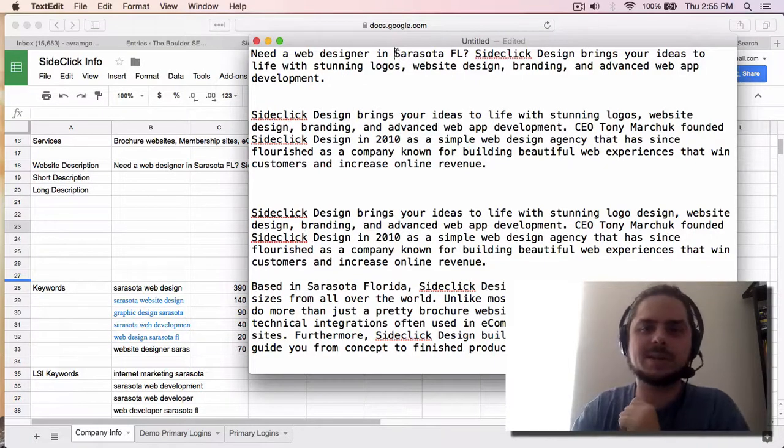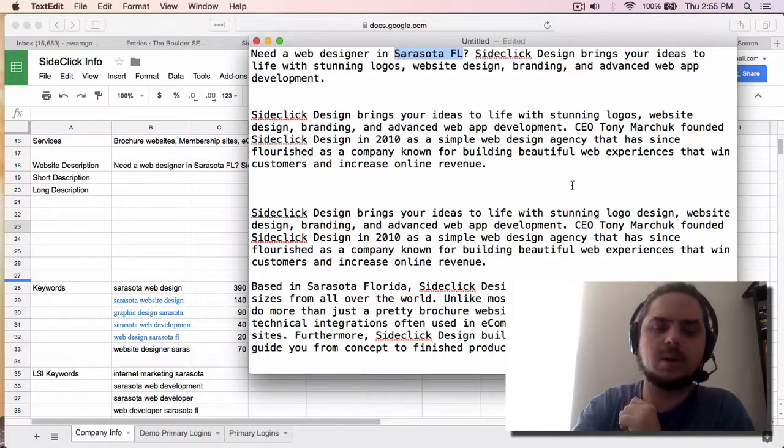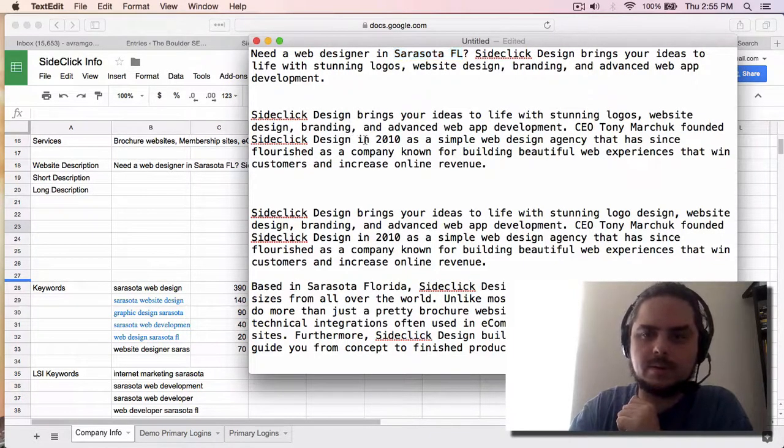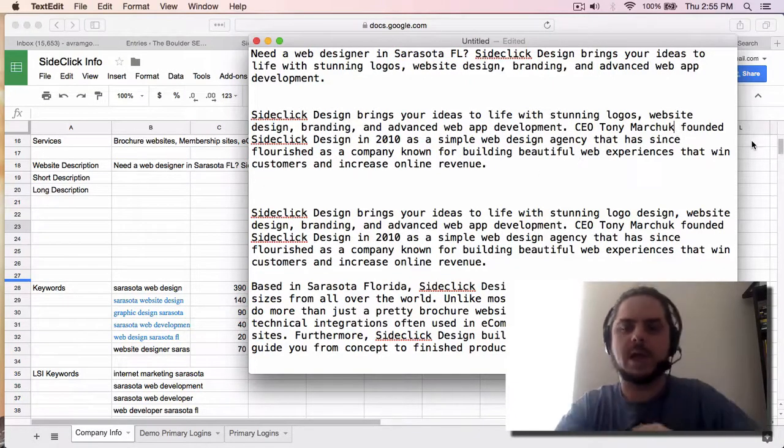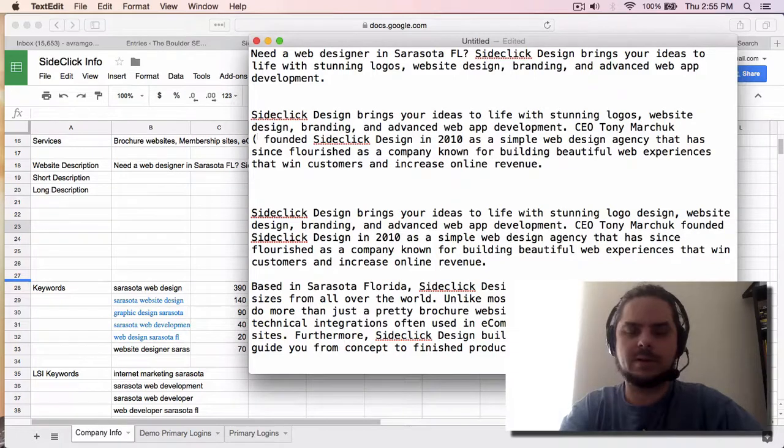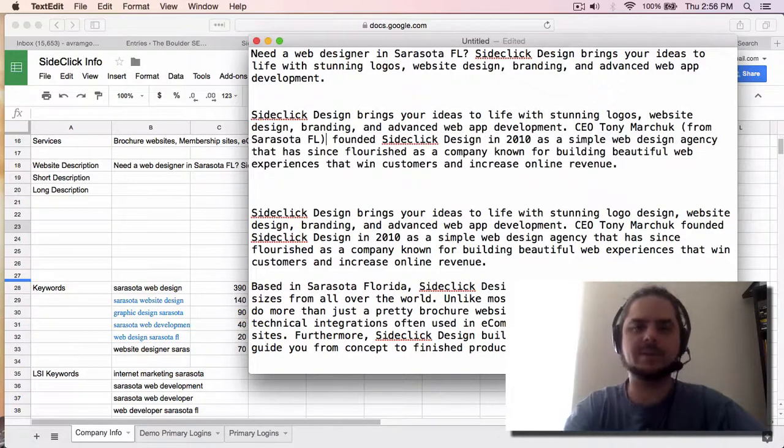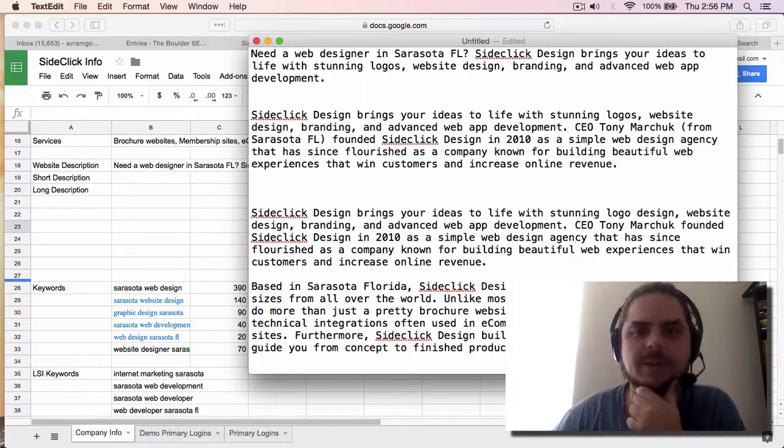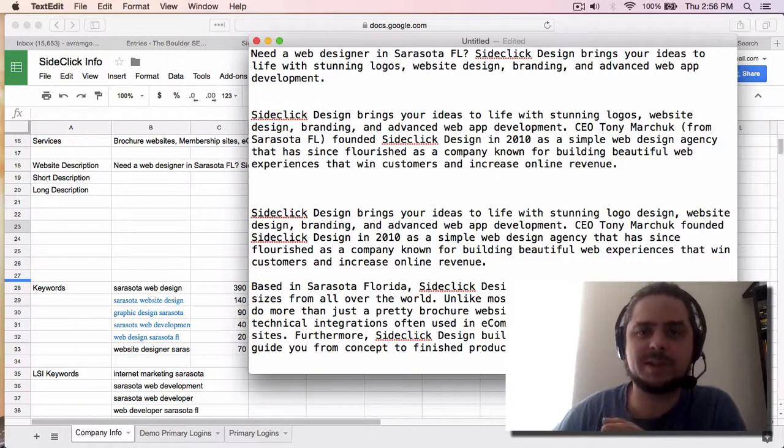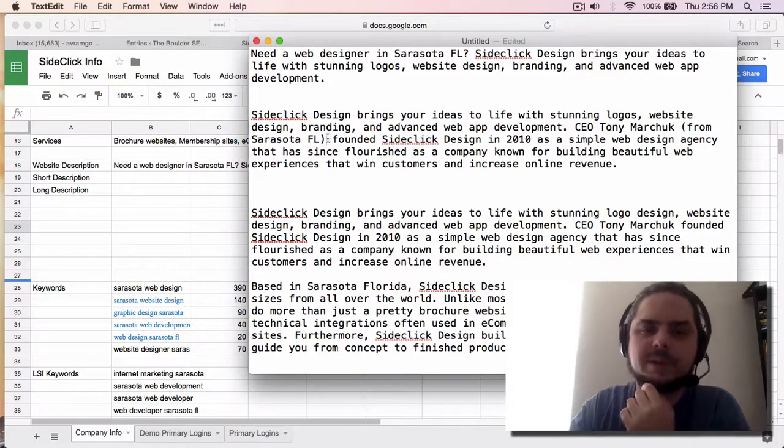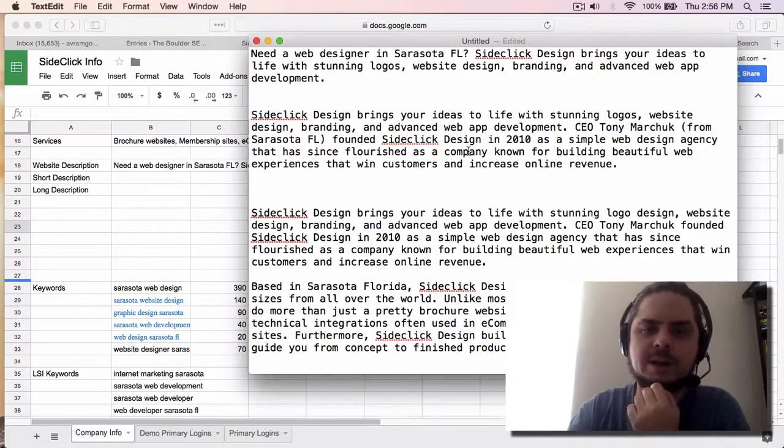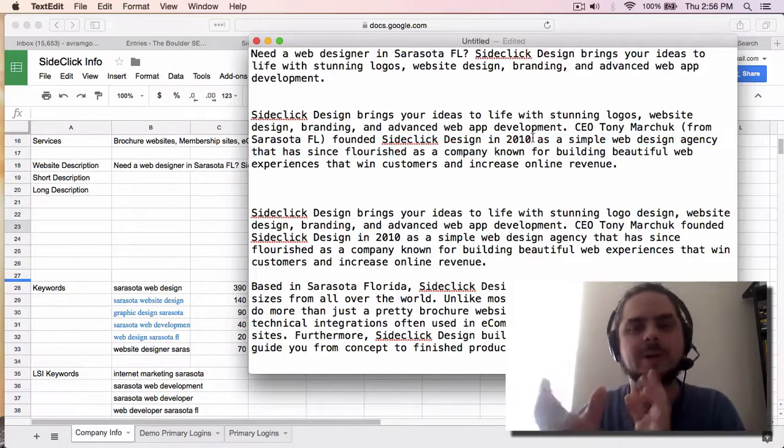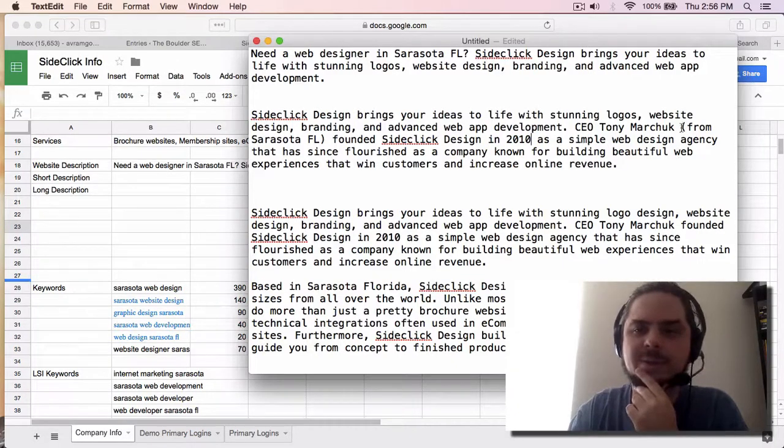So the one thing I'm realizing right now that I did not do is I did not include the location. So we want to have Sarasota, Florida in here. So let's take that. And I'm going to actually put this from Sarasota, Florida. So Tony moved from the West Coast to Sarasota several years ago. But his design company has been around since 2010. I know this because I know him personally. So I'm just going to say that he's from Sarasota, Florida. It's just an easy way that I can kind of put this in here because he didn't technically found the design company in Sarasota. So I feel weird about saying that it was founded in Sarasota, even though the company's been around since 2010. So I'm going to put that in here as a little bit of a hack.